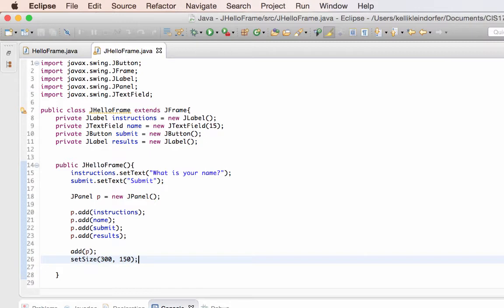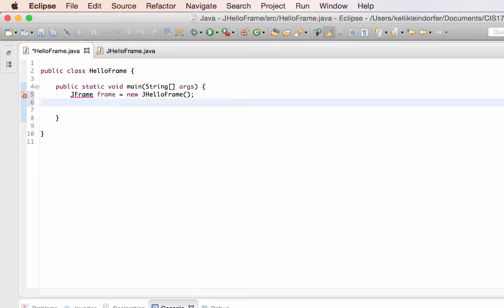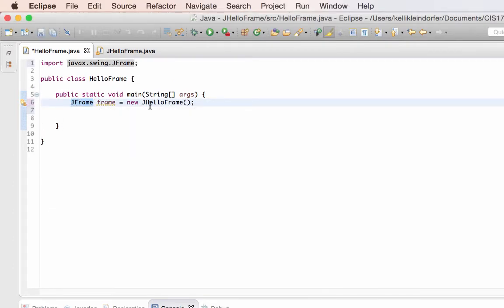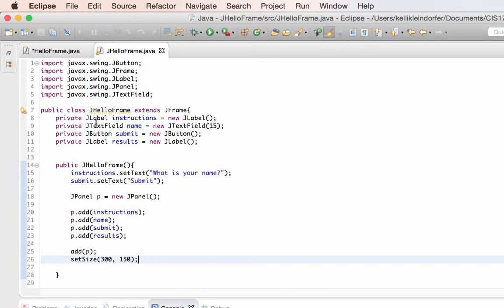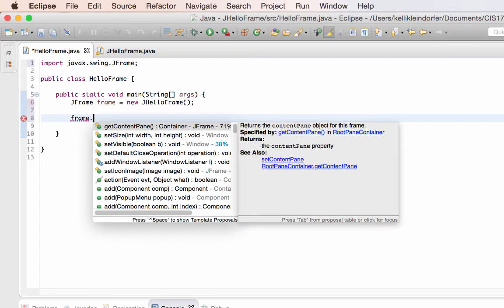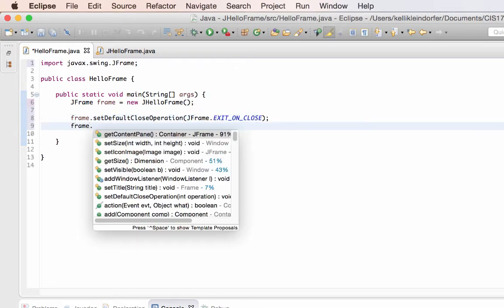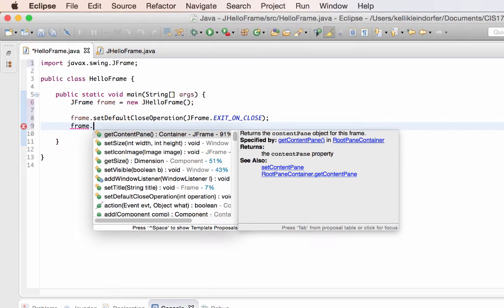Right now if I run this nothing's going to happen because my main class is still empty. So I'm going to flip over to my main class and create a new JFrame, then add the panel we just created to it. Here's my new frame called JHelloFrame — it uses the components from the constructor to create that JHelloFrame. I need to do a couple of settings on this in order for it to display: the first one is to set the default close operation, and the last component is to make the frame visible.